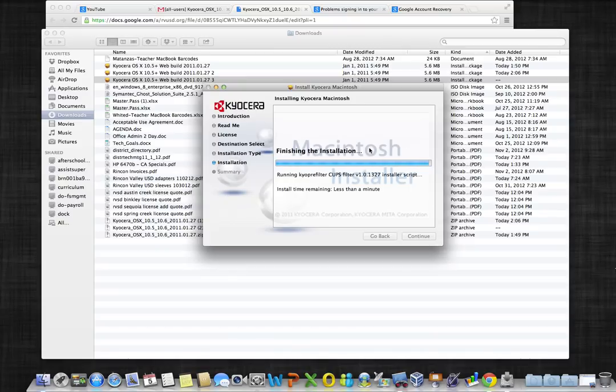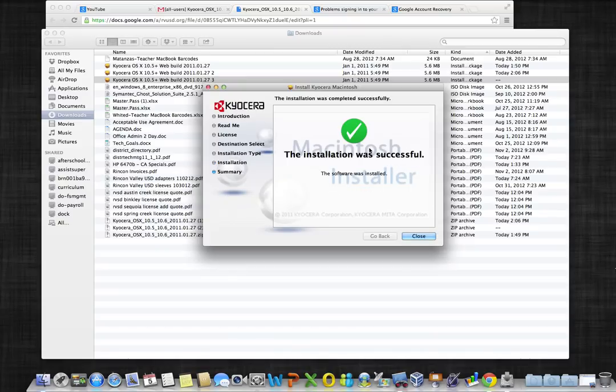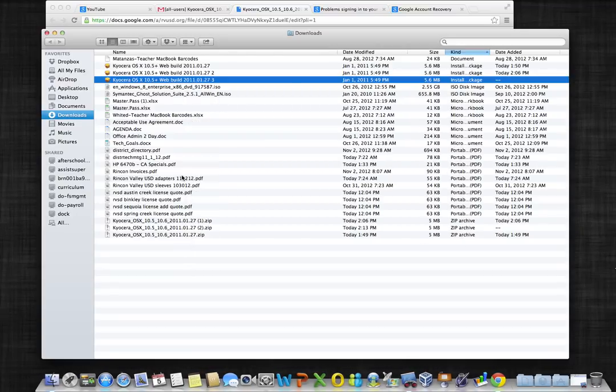Once the package is complete, the installation will notify you that it was successful. You can click close. You can now plug directly into the Kurosawa 8030 copier and print directly to that printer.